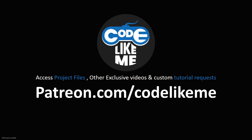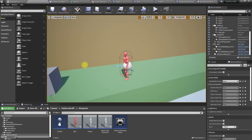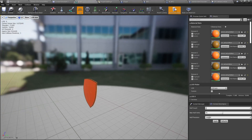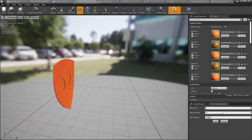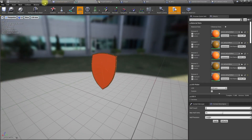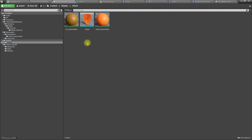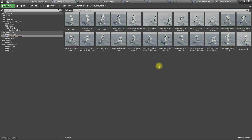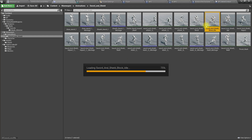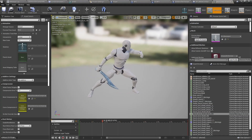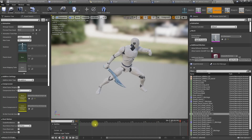I have imported this shield model which I'm going to use. First, let's preview this shield model and see how it looks on the character when the character is in a blocking stance.